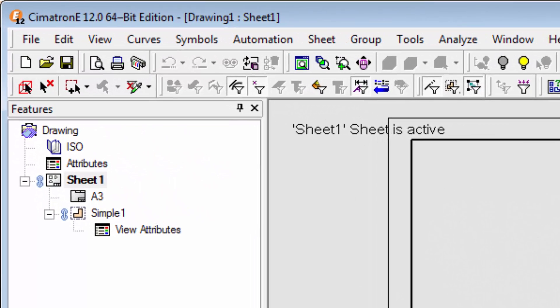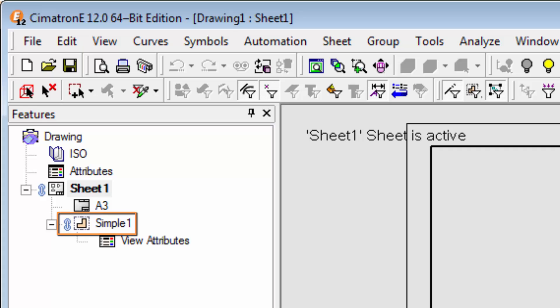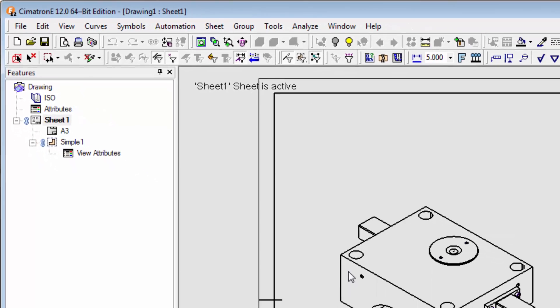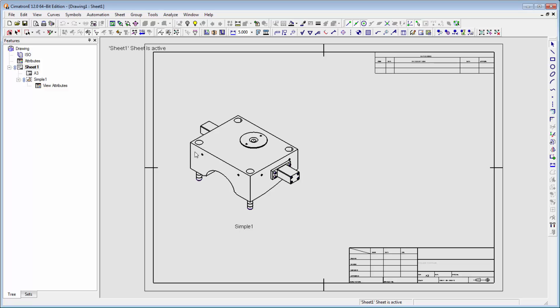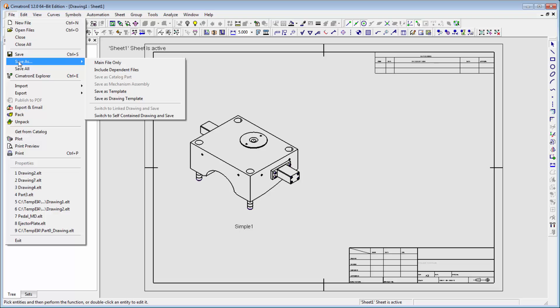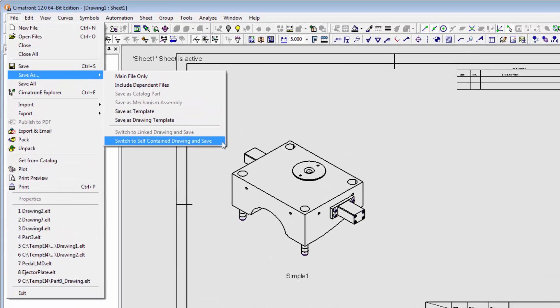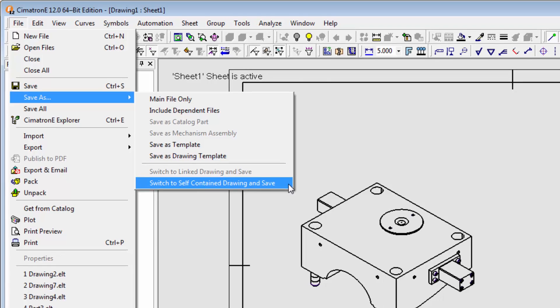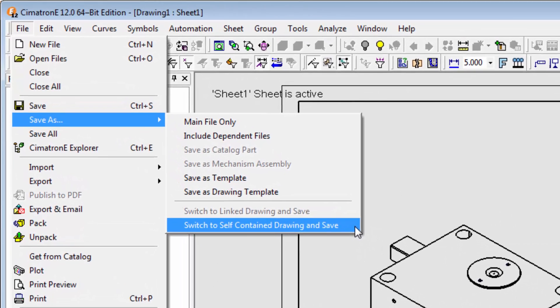A special marking also appears next to the view name. If you prefer, you can switch to the traditional mode from the linked mode during the save operation. Go to file, save as, and select switch to self-contained drawing, and save.